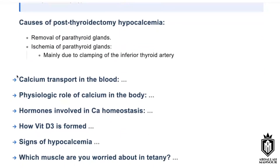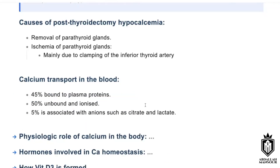Calcium is transported 50% unbound, and 45% bound to plasma, and 5% associated to anions such as citrate and lactate.